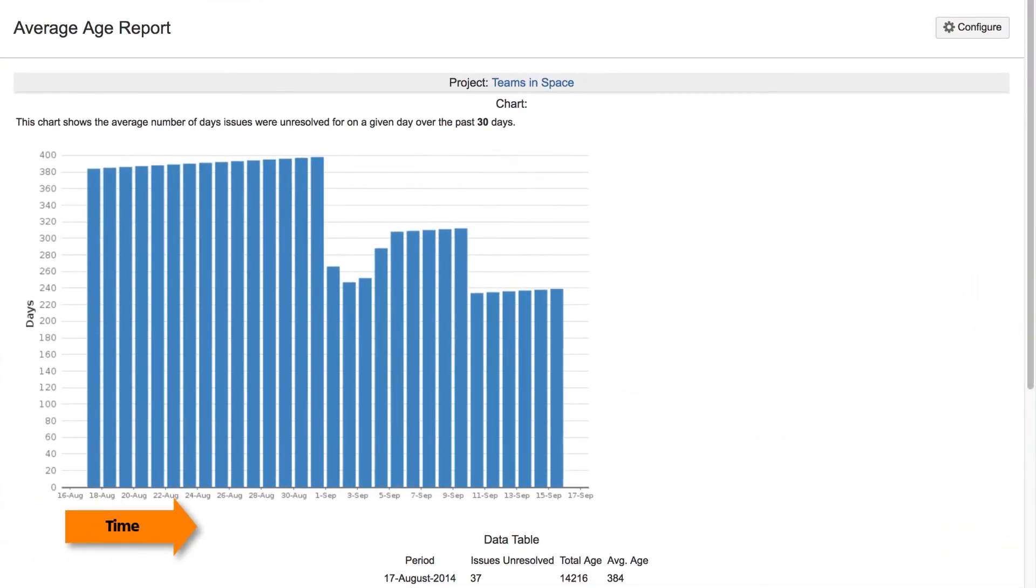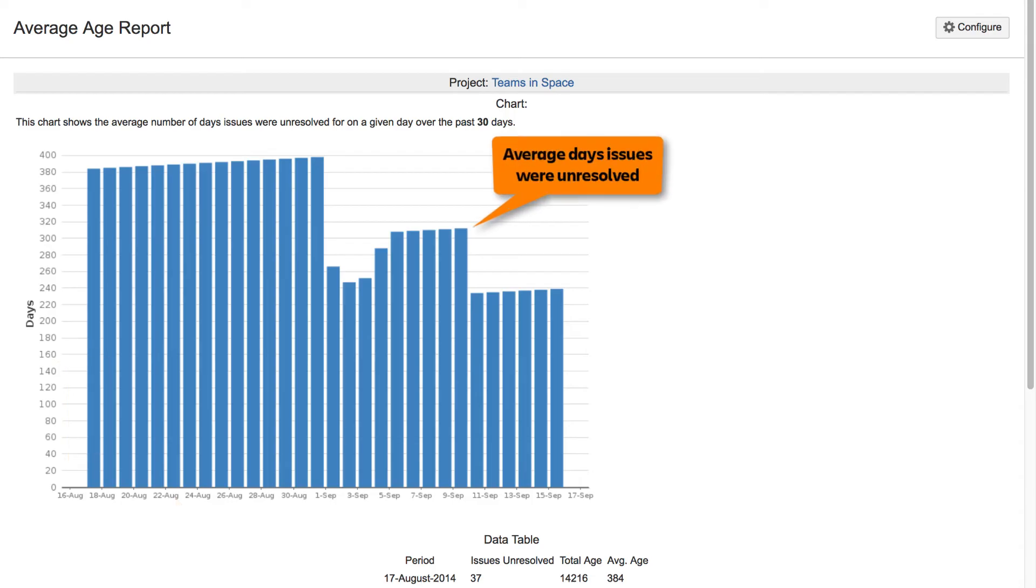The horizontal axis represents time. The vertical axis indicates number of days. Each bar in the chart represents the average number of days issues were unresolved at a given point in time.